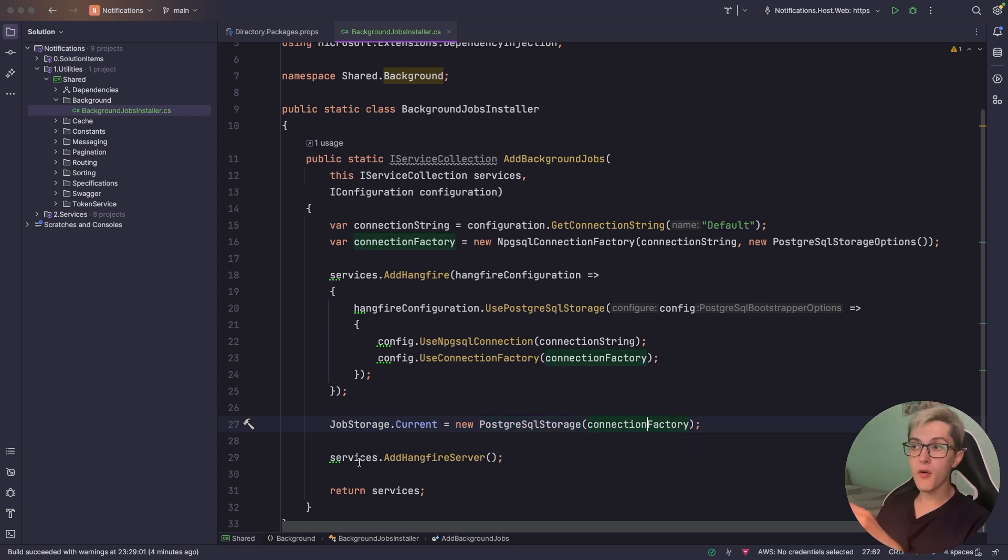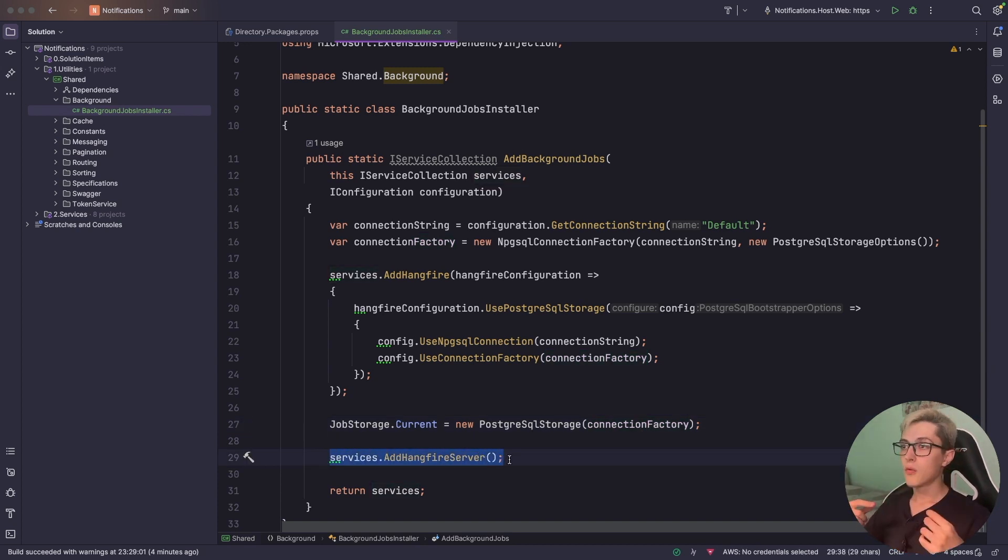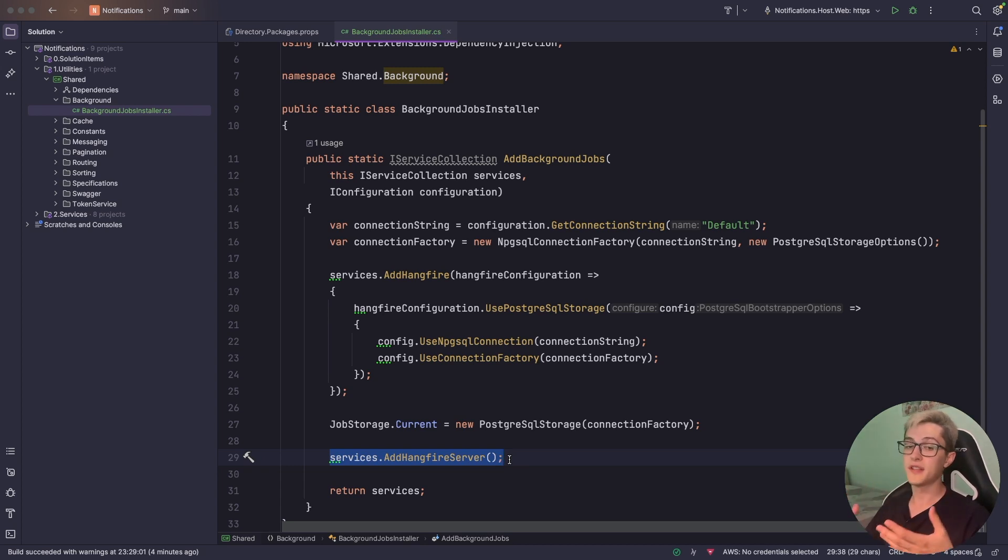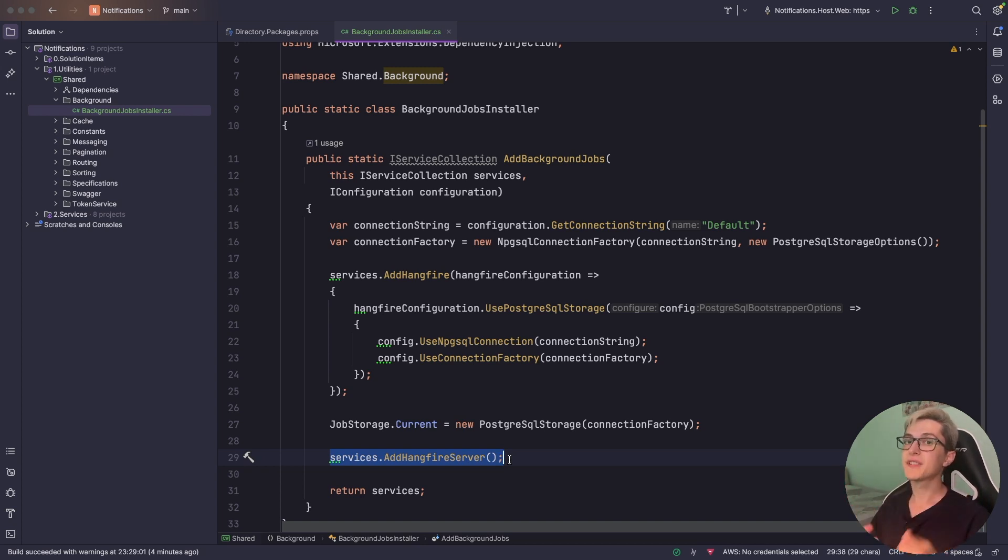Finally, over here we can see that we have services.AddHangfireServer. What we say over here is basically that we want our current application, the one that is setting up this add background jobs method to act as a Hangfire server that will process and run the background jobs.